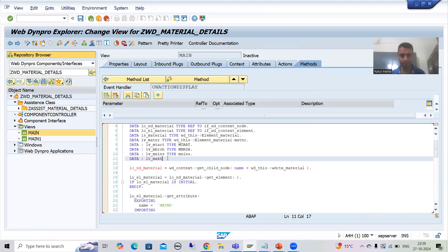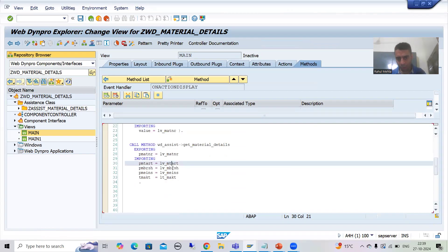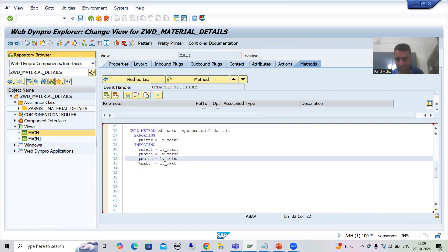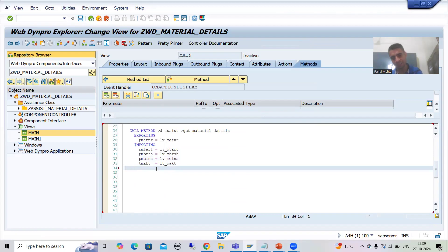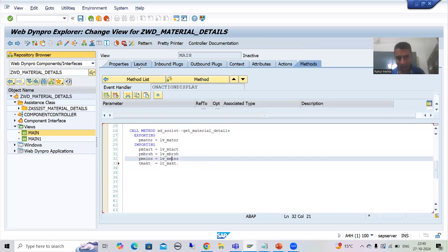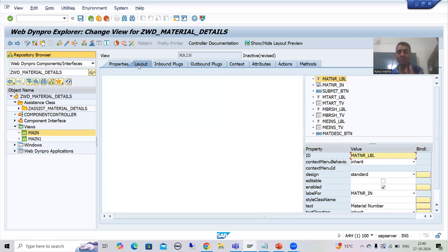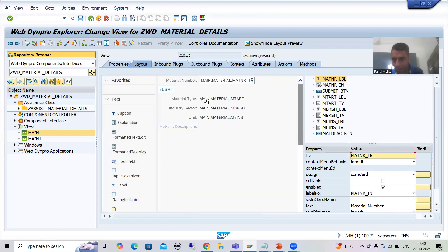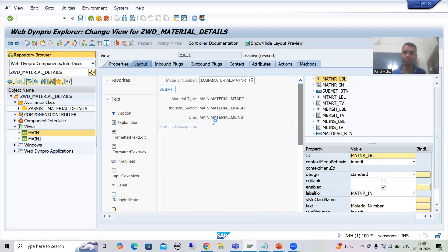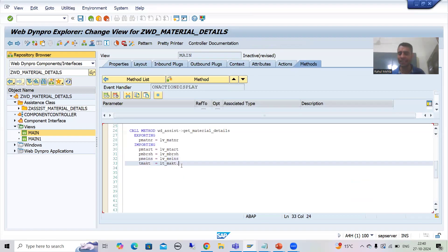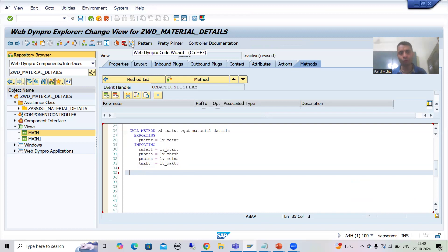Now whatever data we are getting from the assistance class method is into three single variables and one internal table. We need to bind this data because ultimately you need to bind with the layout elements so it will be visible. We need to bind with the material node mtart attribute, material node mbrsh attribute, and material node meins attribute. Now we need to set the values — we will use the WebDynpro code wizard.